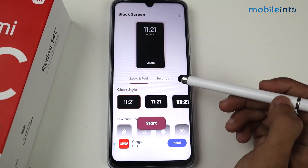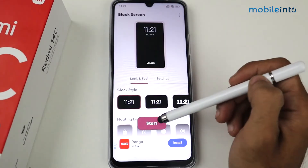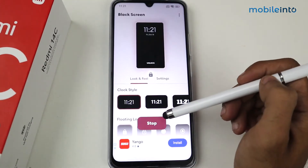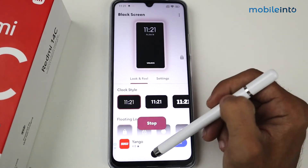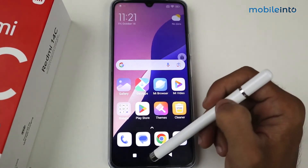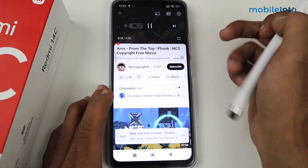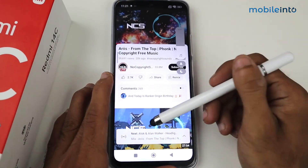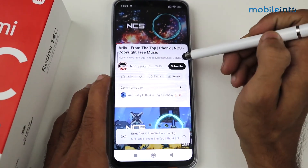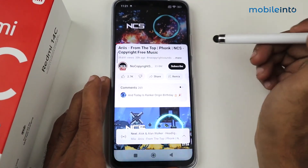Give the permission, go back, and then click Start. As you can see, it has now started. Go to YouTube again and all you have to do is tap on the floating icon.